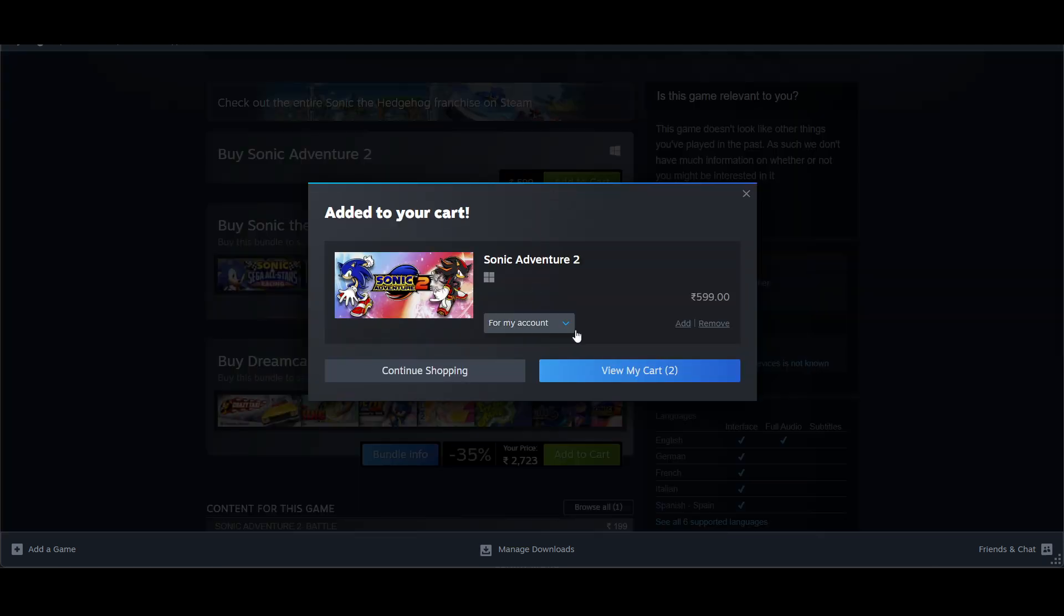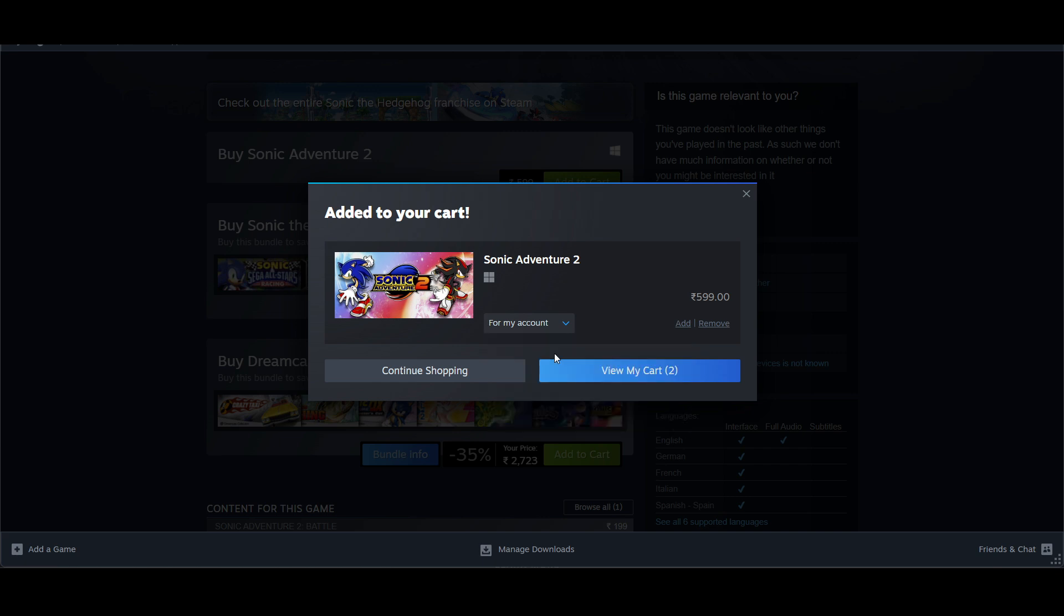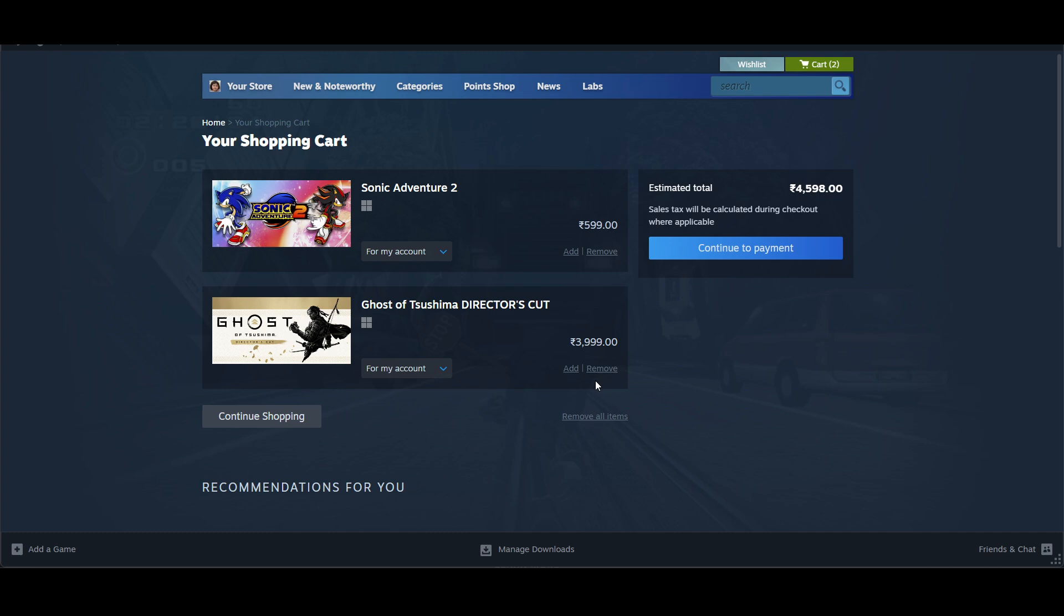Once you click Add to Cart, you have to select whether you want to buy this game for your account. We will select 'For My Account' and click on View My Cart.